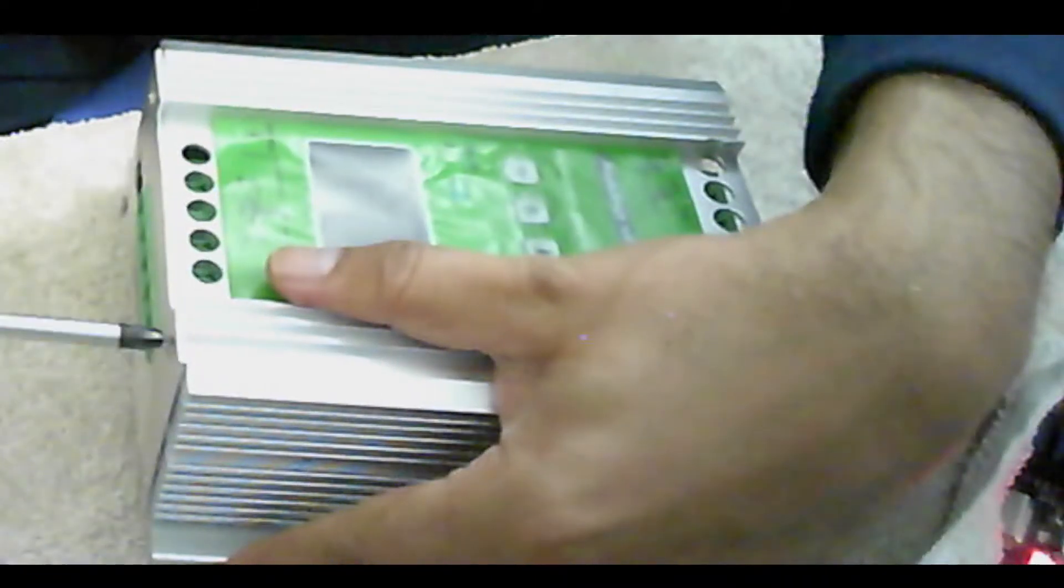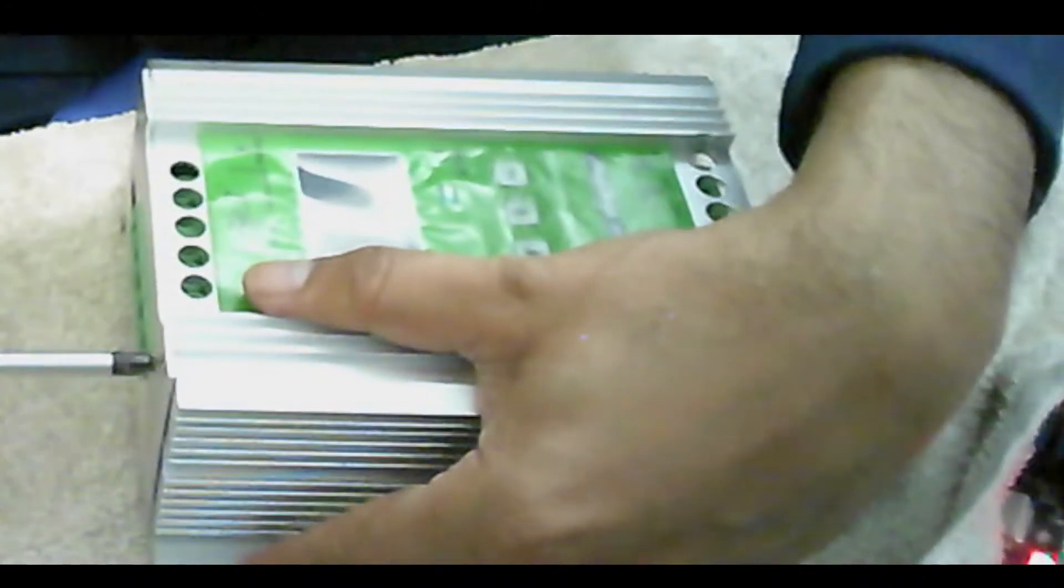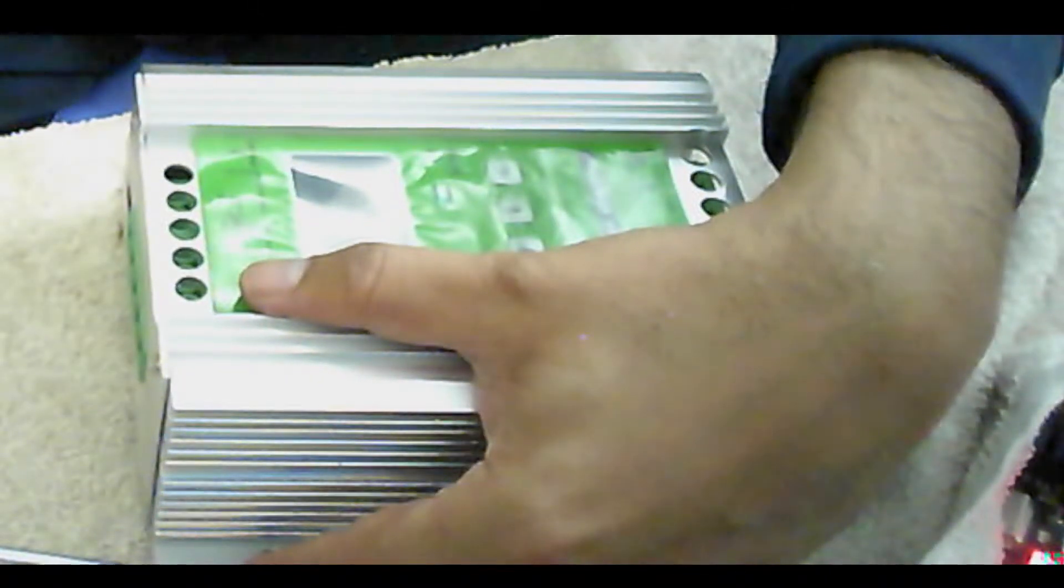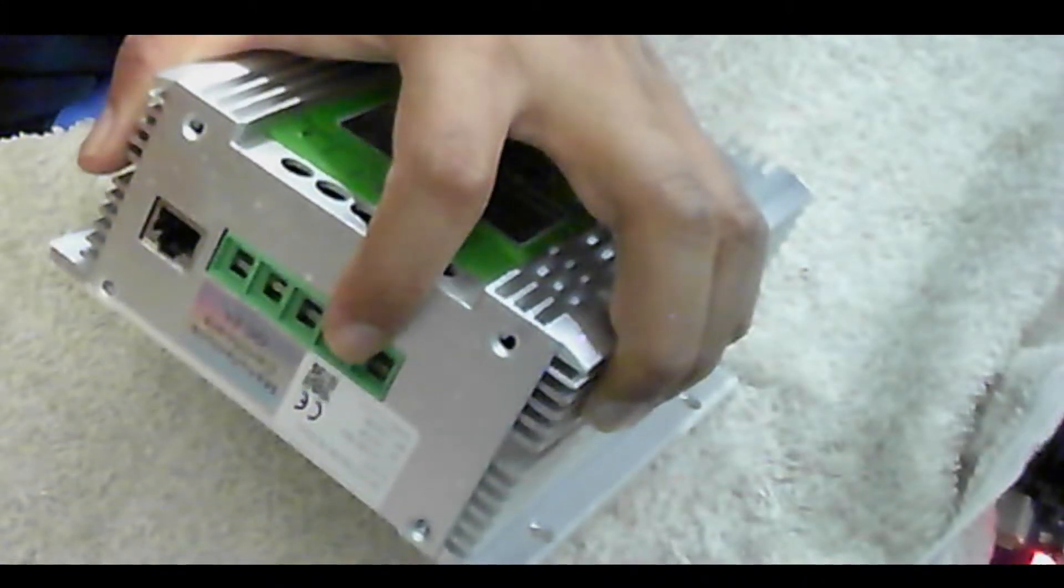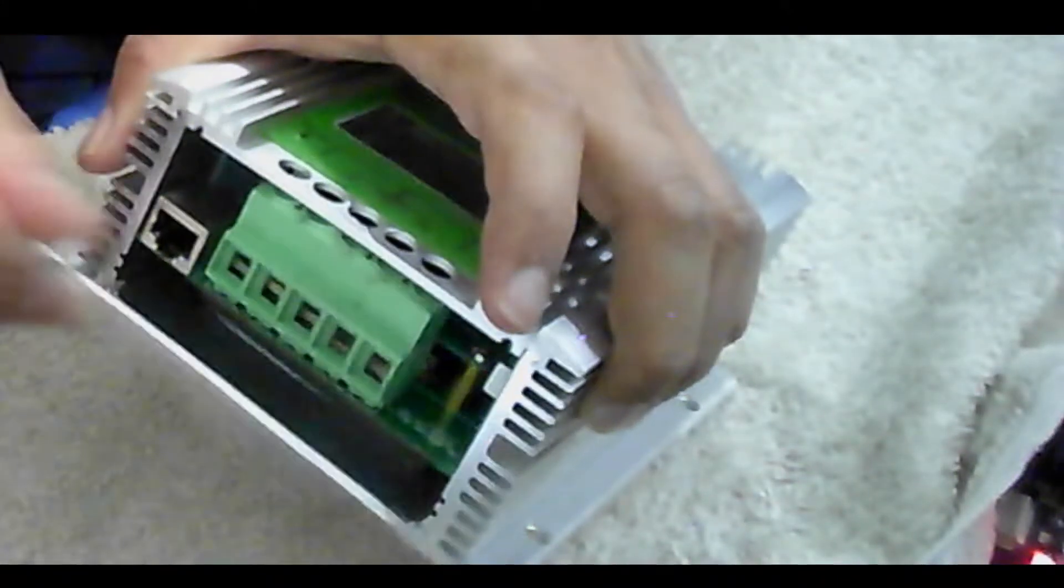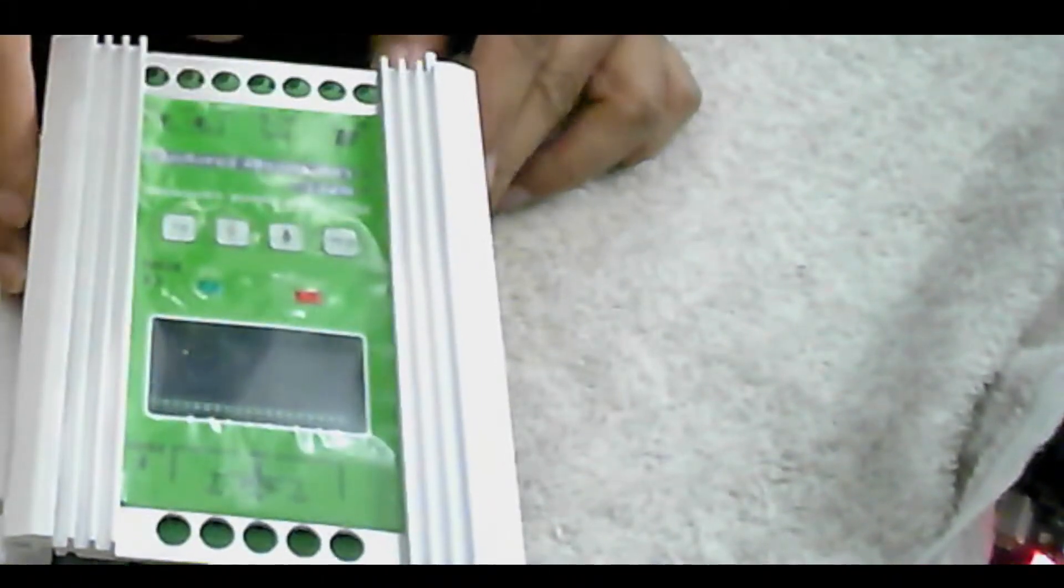I have to open all four screws. This cover is going to come out and we have this controller that looks like this. Now you have to slide it open. How is it done? You have to just slide this upward towards the screen. You have to slide it open.